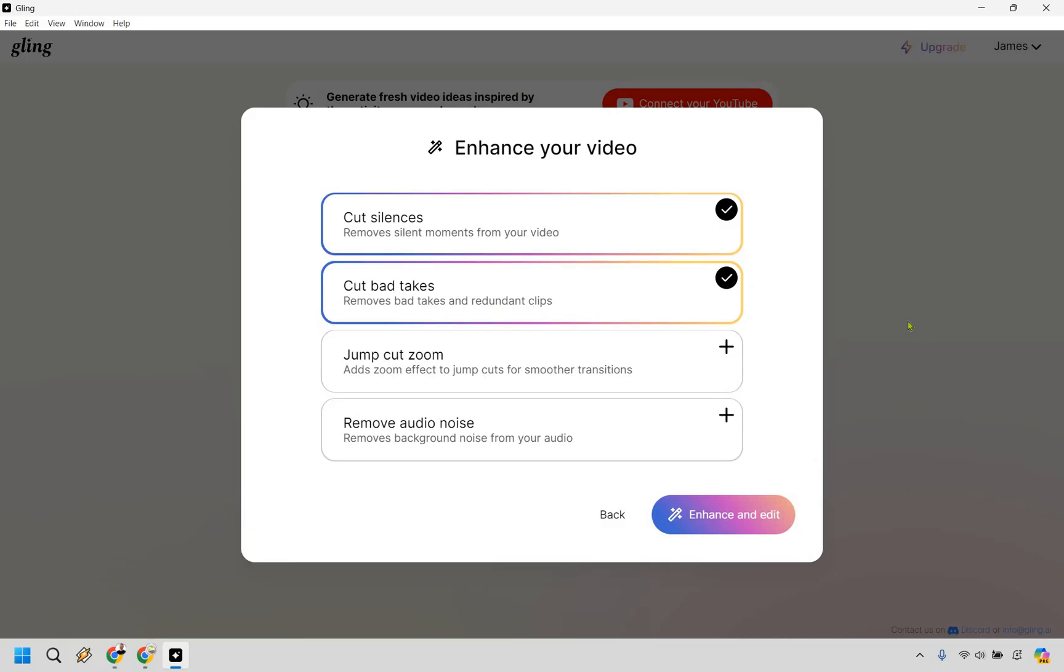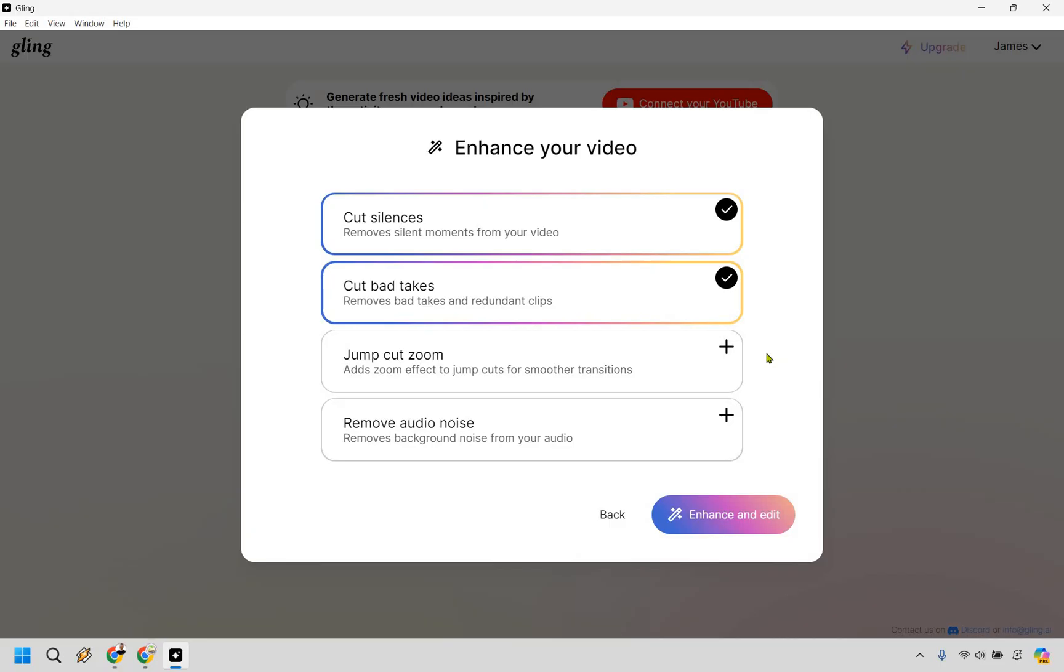And from here, in order to enhance your video, you can choose to cut silences, which I definitely recommend. Cut bad takes, which if you're anything like me, I do so many bad takes. Despite the fact that the final thing looks kind of polished, I can assure you after doing five, six, maybe seven videos a day, it's anything but that, especially as it gets later on the day and my voice starts to sound like a zombie. There's also the jump cut zoom, which I think is going to be a little bit better maybe if you're in front of the camera. I do a lot of screen recording, so I wouldn't be using that personally as much. Then there's the remove audio noise.